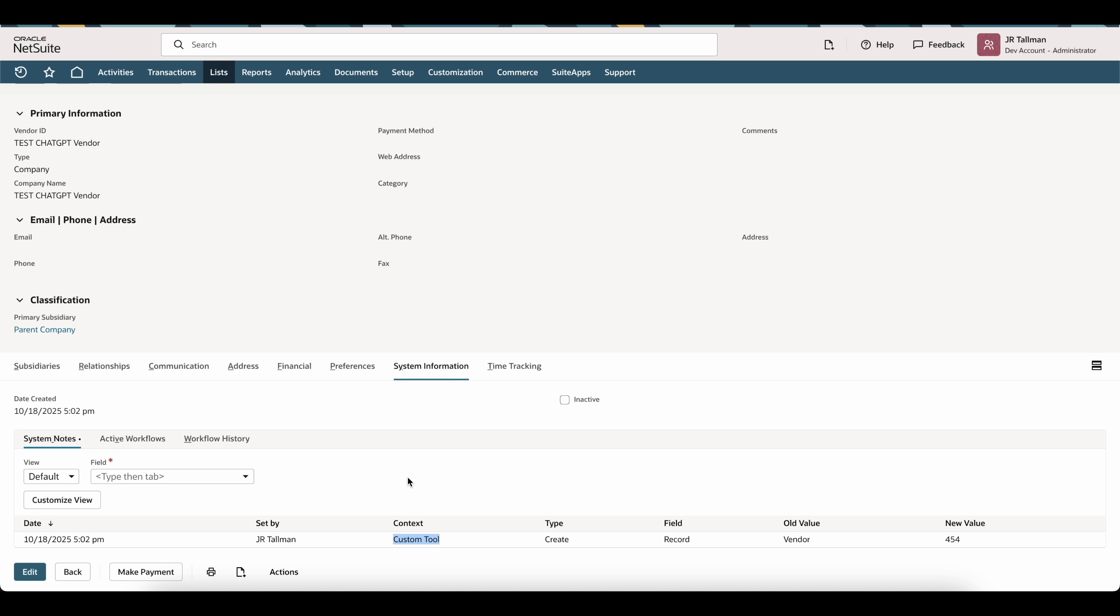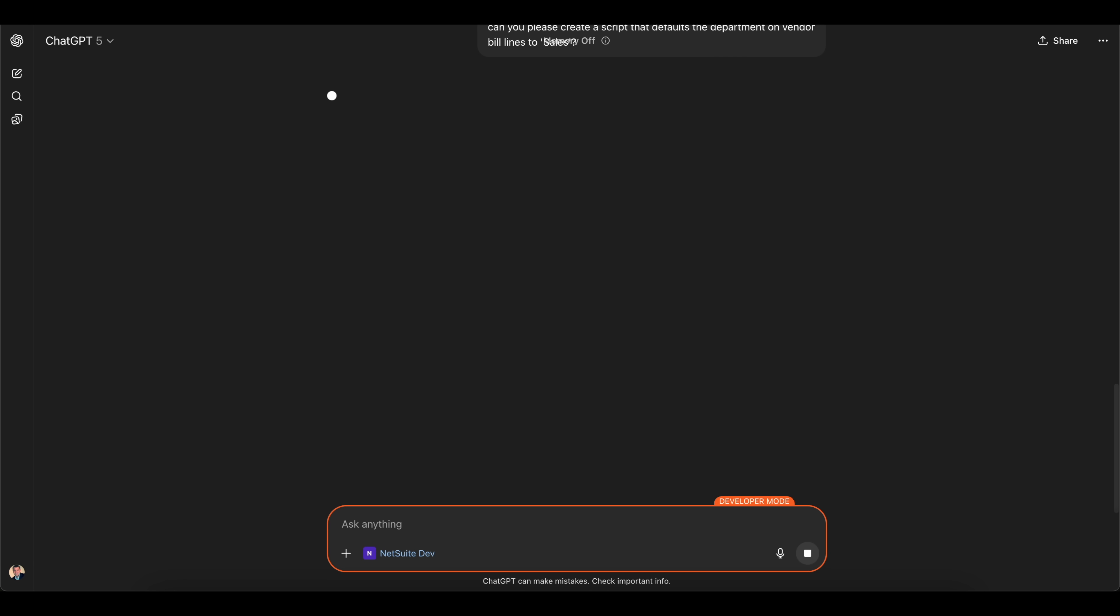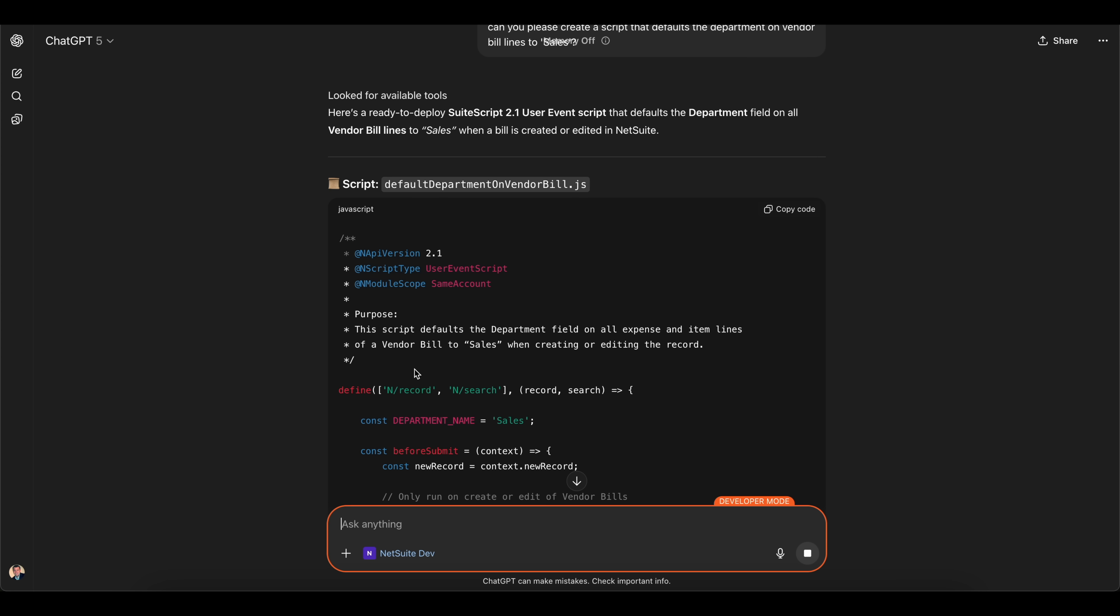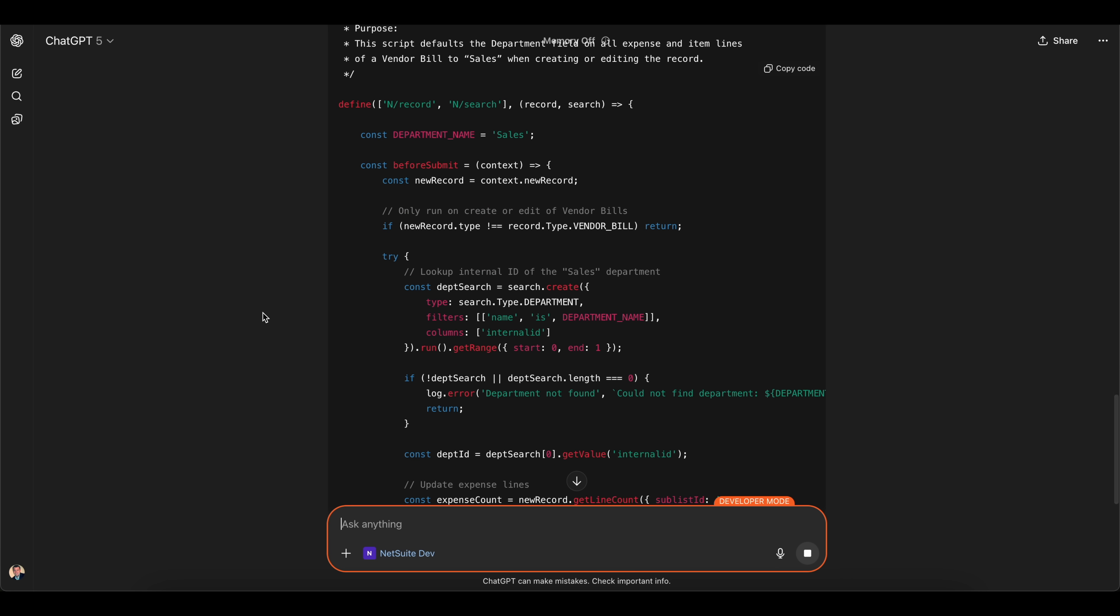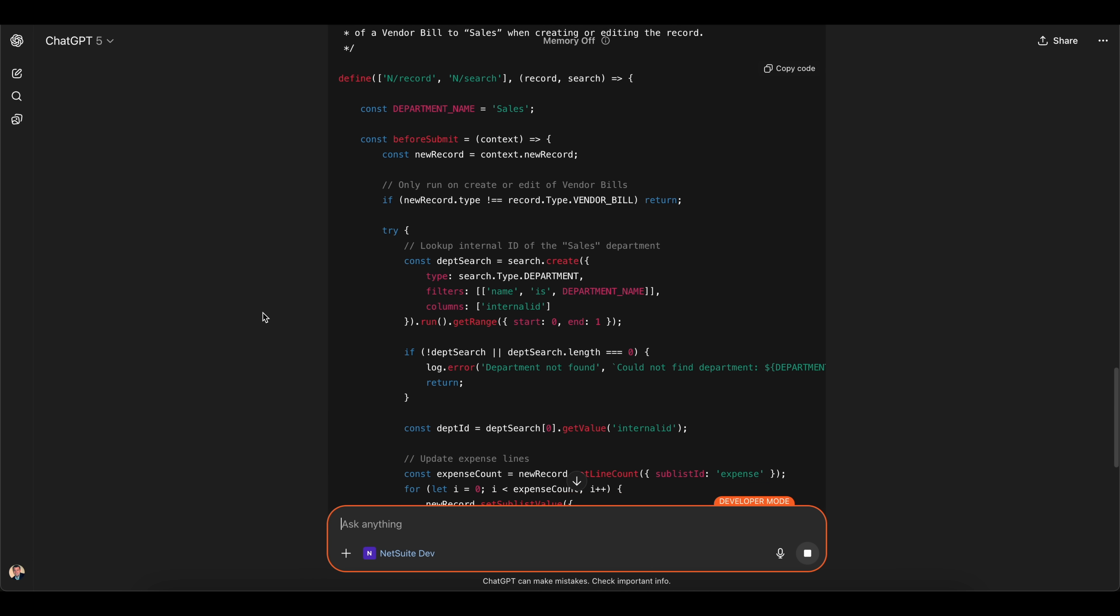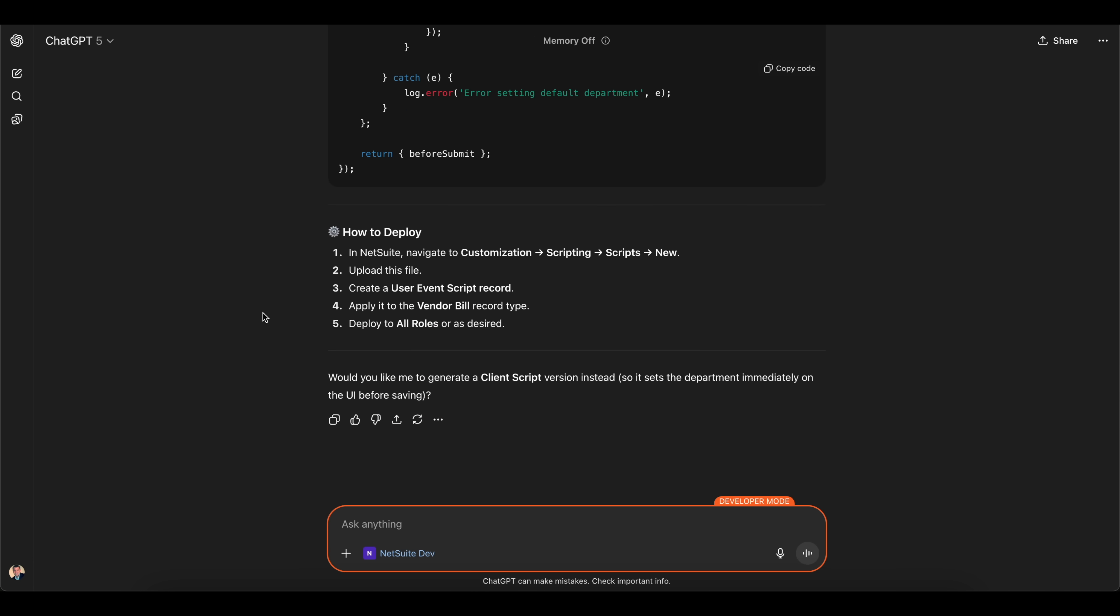The last thing I'm going to do here is ask it to actually create a script and we'll see how advanced we can get with this. I'm going to ask it can you please create a script that defaults the department on vendor bill lines to sales and we'll see what it comes back with. So it's giving me the script here that is going to default the lines of a vendor bill to sales and it's asking me to upload this and deploy it. I'm going to see if this can deploy it automatically for me.